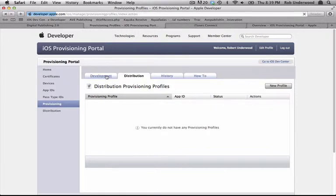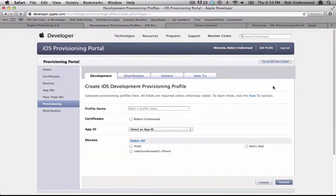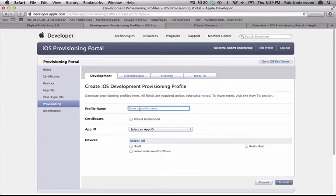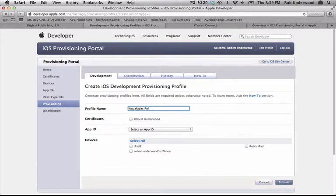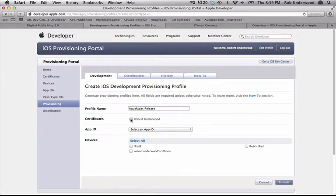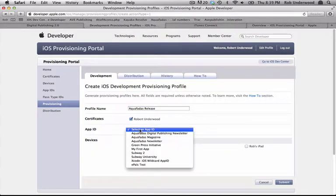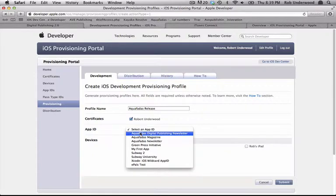First, I'll begin under the Development tab, and I'll choose New Profile. I'll give it a specific name so I can recognize what this profile is. I'll call mine Aquafatis Release. I'll choose the certificate it will associate itself with. Then I'll choose the correct app ID. Make sure you pick the correct app ID, or you won't be able to make any IPAs for the correct app.